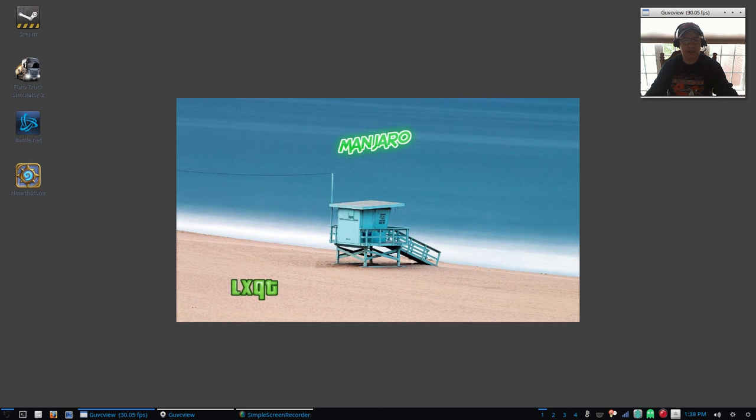So that is it guys, that's the comparison between Manjaro LXDE and Manjaro LXQt. These are available in the community repos at Manjaro. Guys, thanks for stopping by the channel, please rate, comment, and subscribe, and I'll see you soon. Take care.